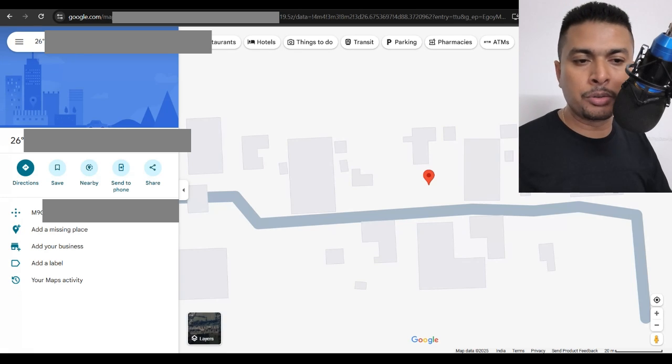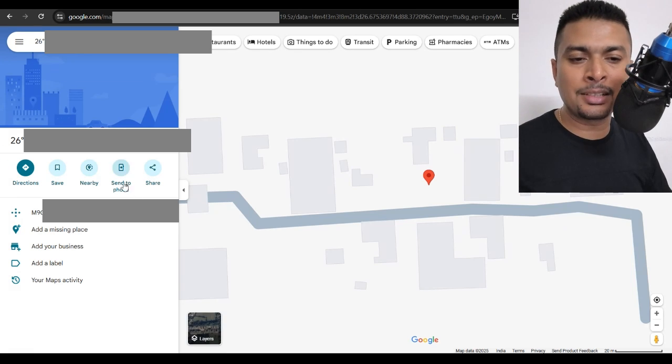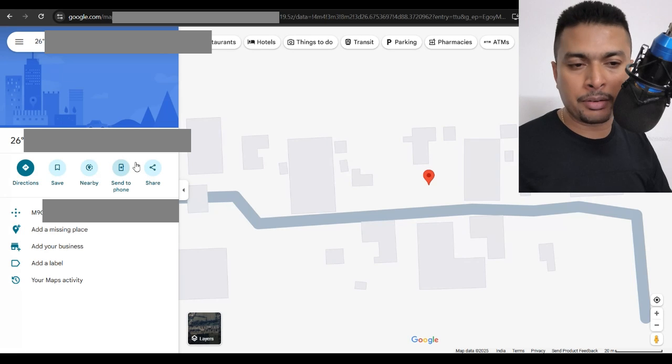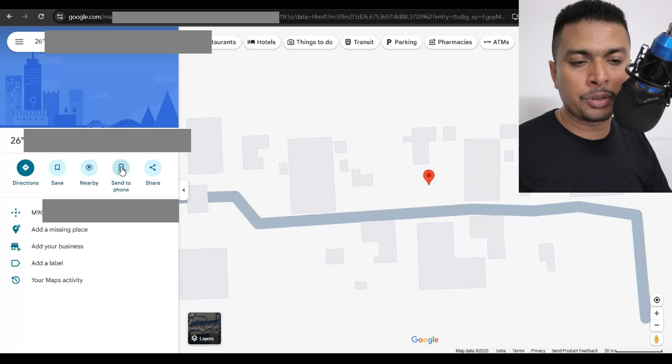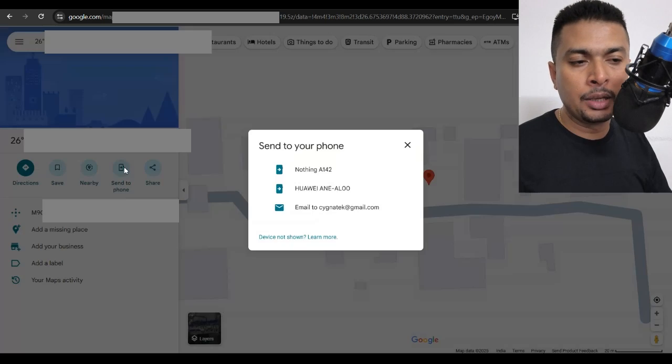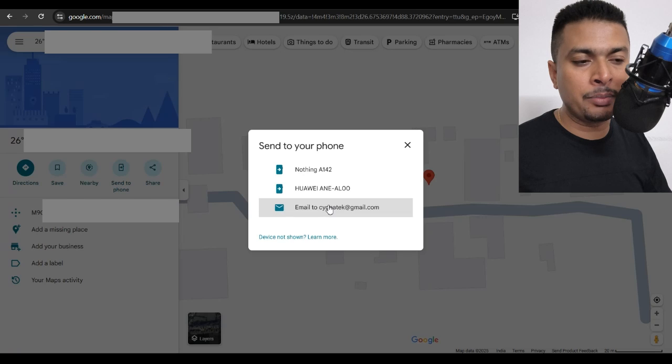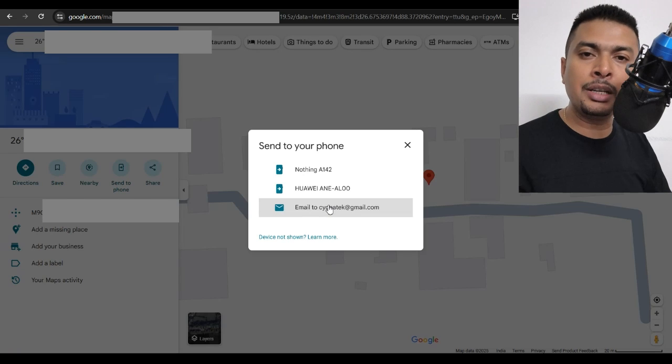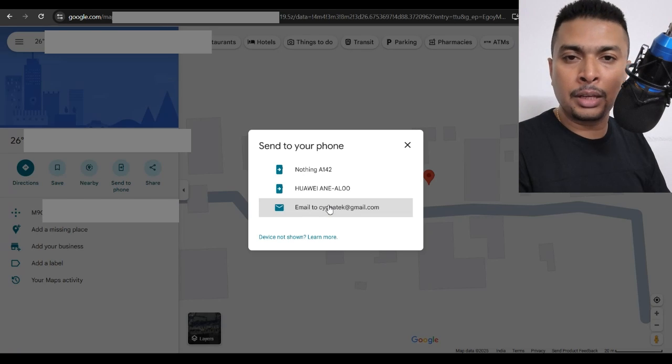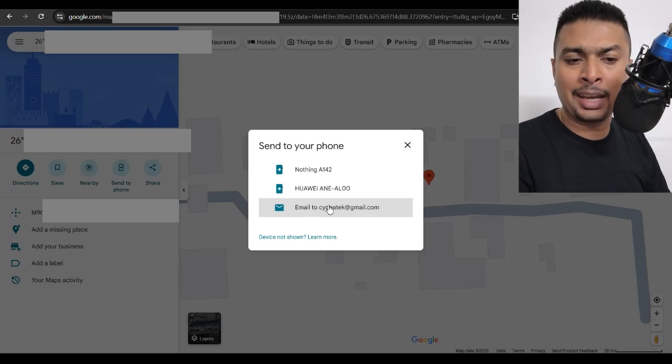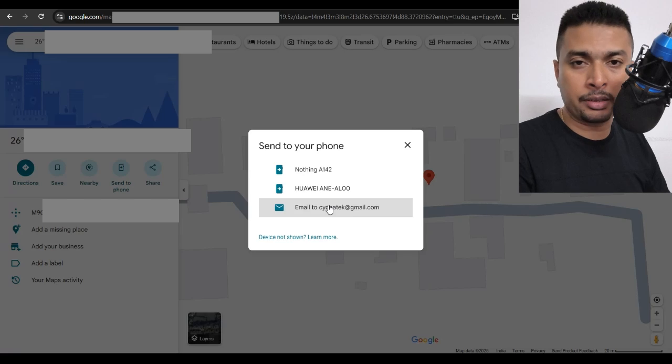Or what you could also do is send this information to your email address. Click on this option, send to phone. You get a pop-up like this and select your email address and all the details is going to get to your email address. The coordinates, the address and everything.